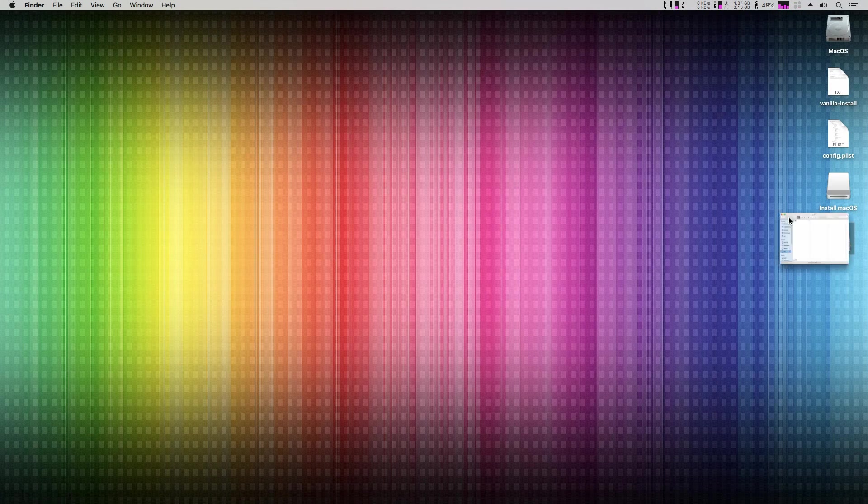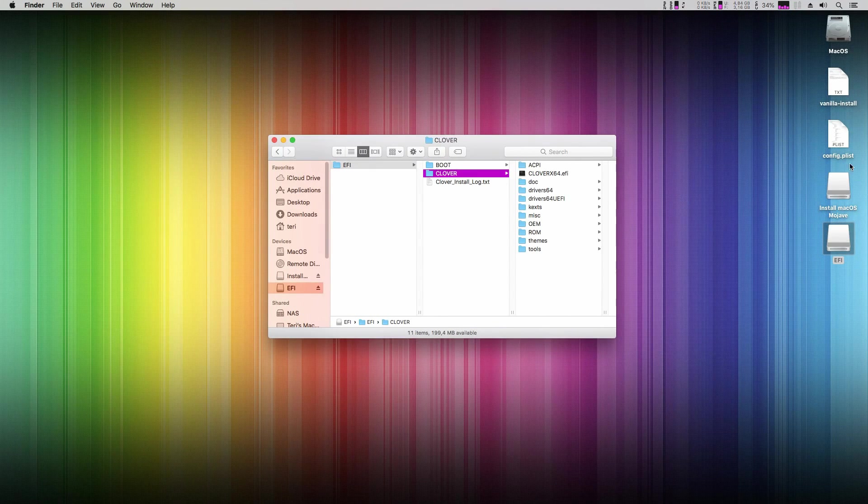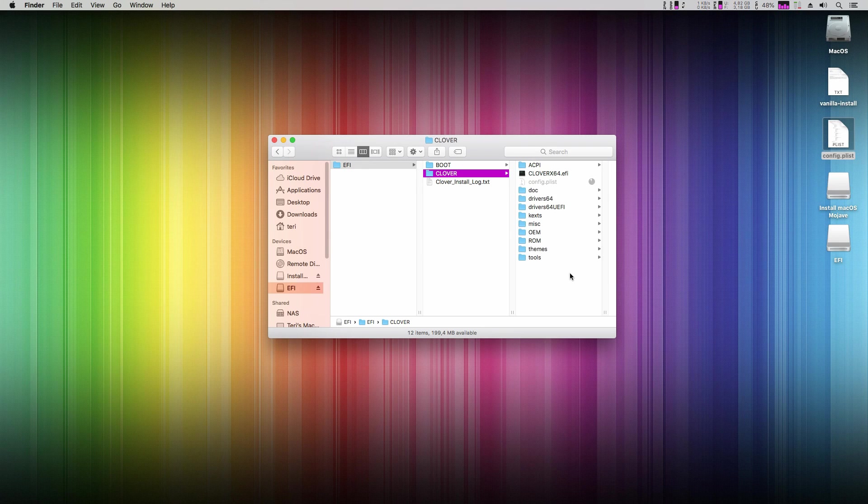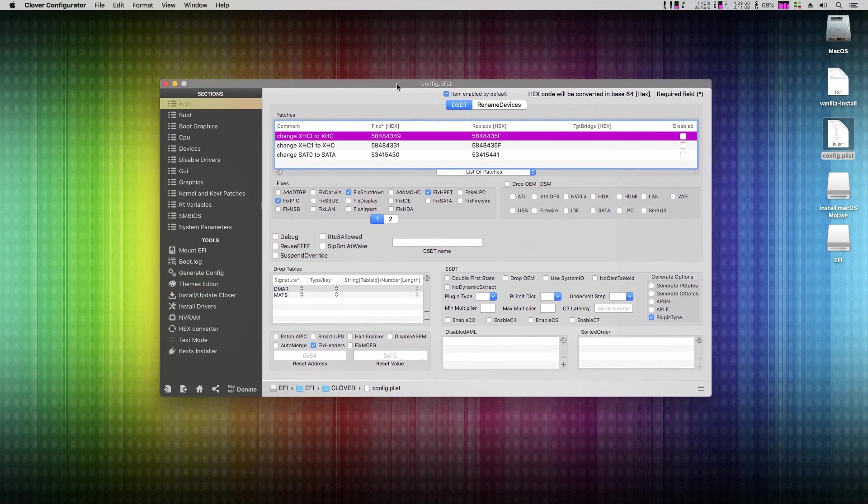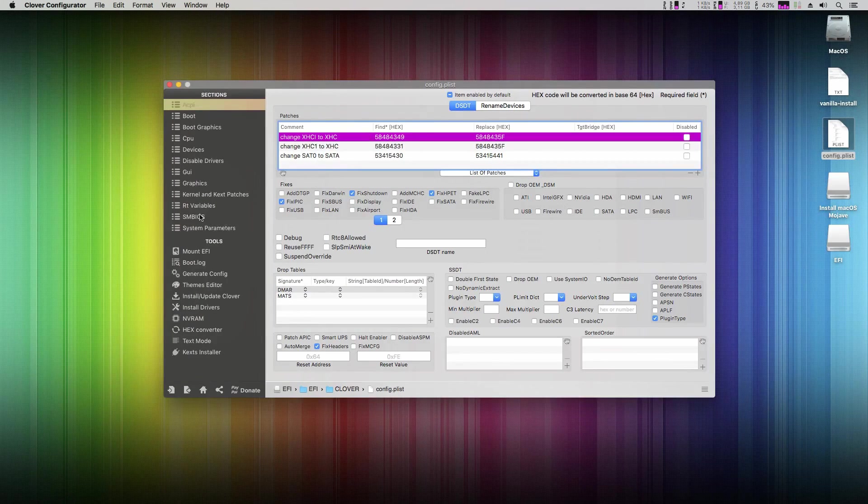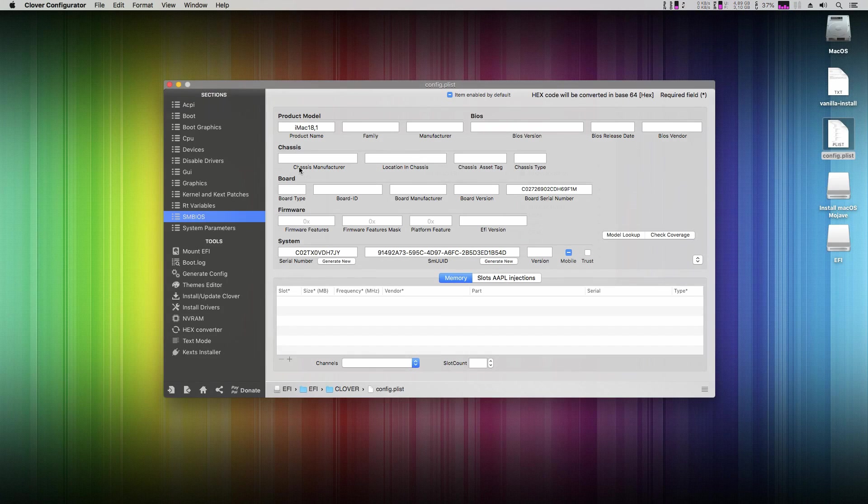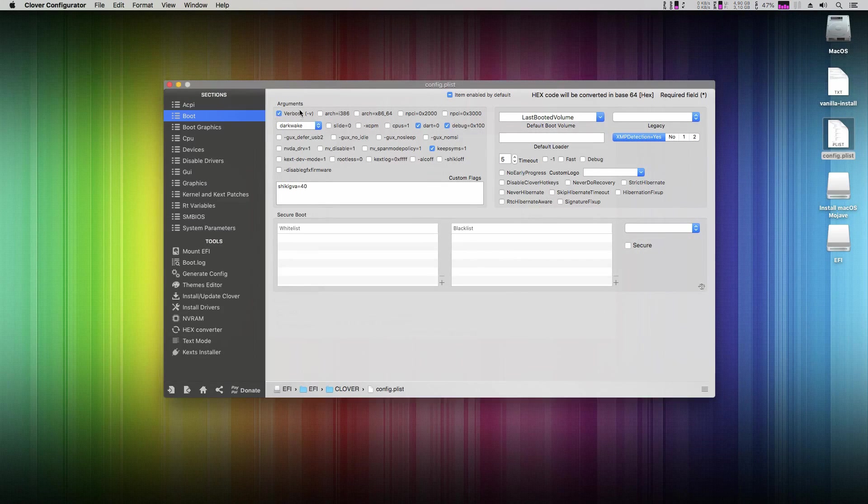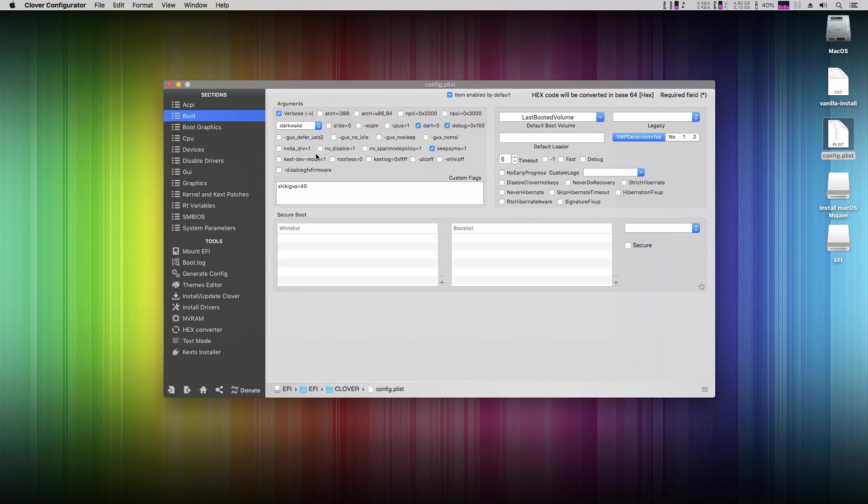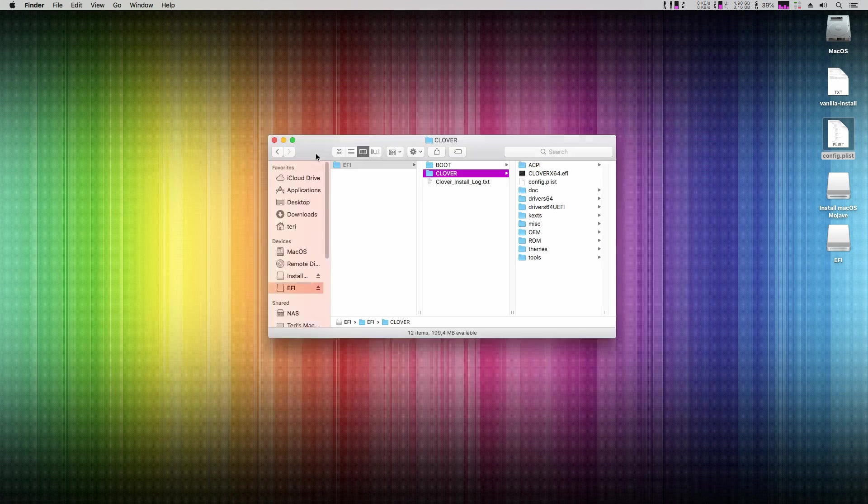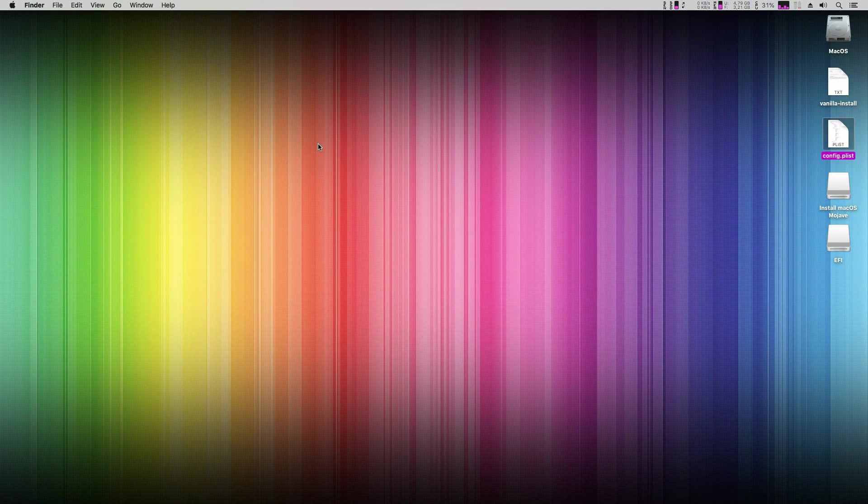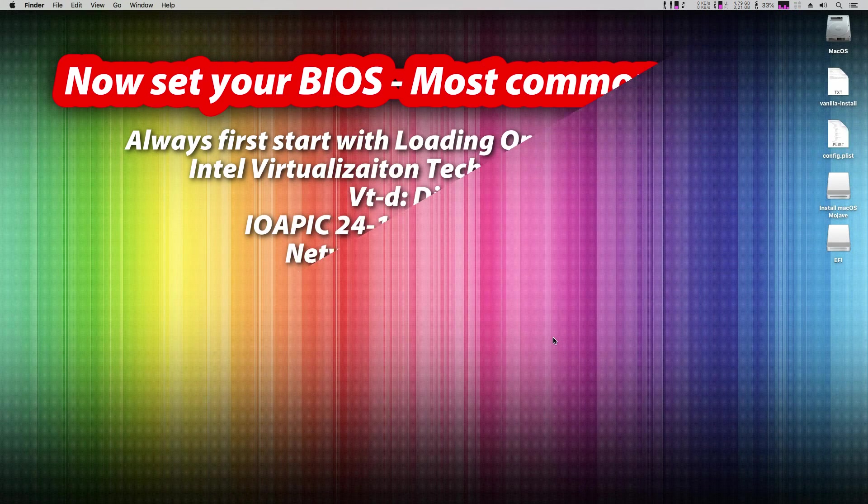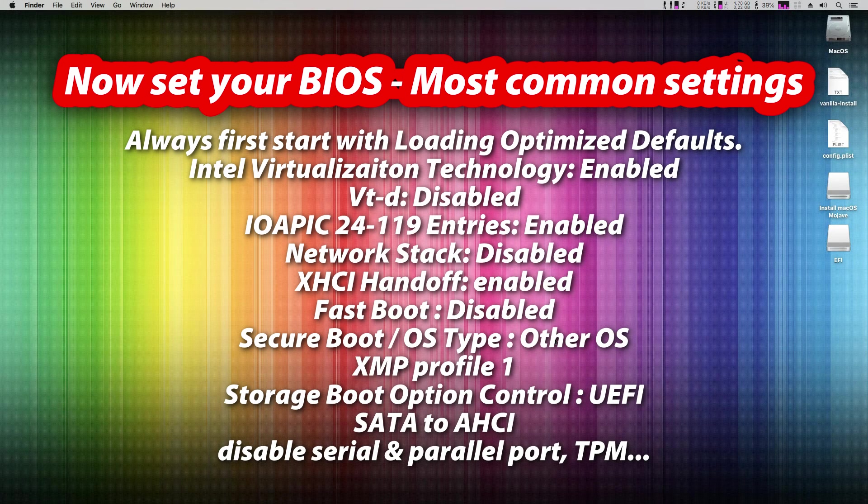And now just open for the last time the EFI partition and copy the config.plist on your desktop into EFI clover folder. Right click and open in clover configurator. In SMBIOS section you can change to real Mac model which is closest to your configuration or leave it as is. More info about SMBIOS settings you can find in my video tutorial about fixing iMessage. In boot section you can see verbose boot flag, that means that during installation it will display all debug information so we can analyze it in case something went wrong. And that's it, macOS Mojave USB Vanilla installer is finished.